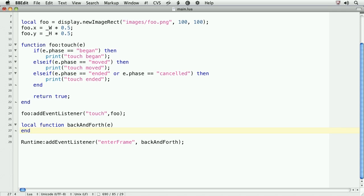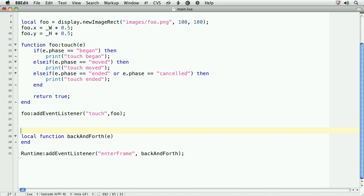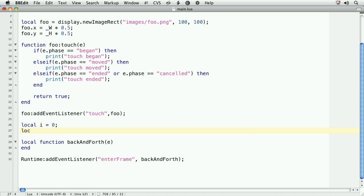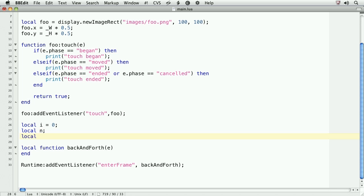So, above the runtime event listener, we'll type local function back and forth. Then pass into parentheses E and end. Above this function, we'll create three variables. Local i equals zero. Local n as a forward reference. That means we'll be able to access it within back and forth, but it still remains a local variable. And local pi equals math.pi. Here, we're caching the result of math.pi. This will save us some cycles in computation.